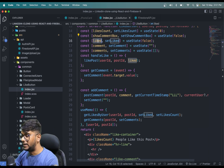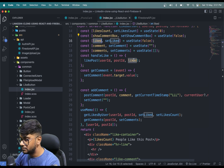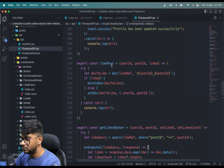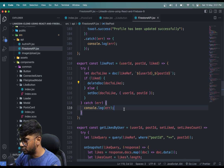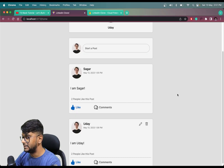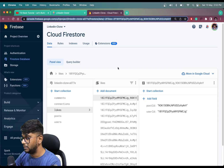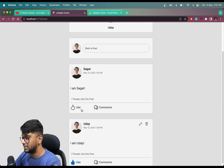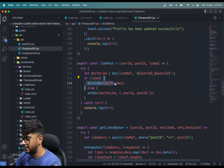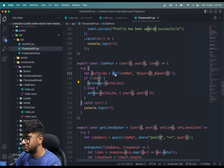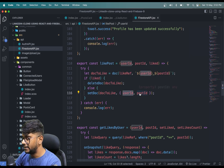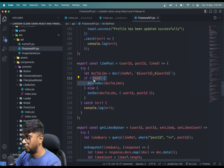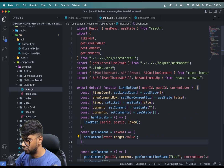We are passing this liked state to the function called like post. Whenever we like a post, it first checks whether the post has previously been liked or not. If the post was previously liked, this will simply delete that like from the post — meaning unlike it. If we click like again, this will call setDoc with the user ID and post ID. So if it is currently liked, it runs deleteDocument; if not, it sets the doc. That is how the like toggle works.